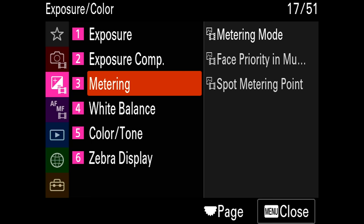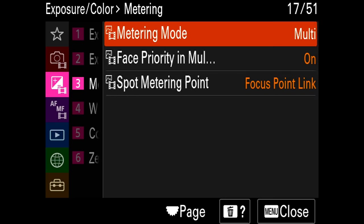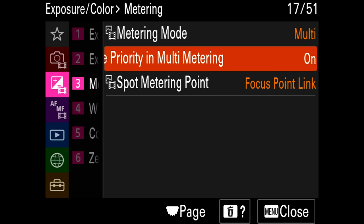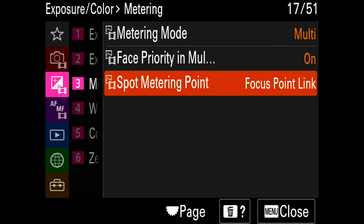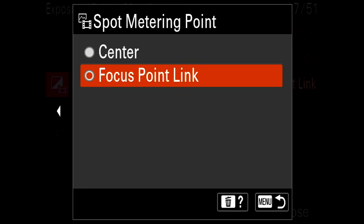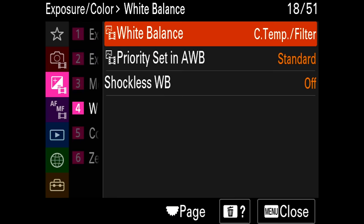In the metering section, I like having face priority in multi-metering on. If you're using multi-metering it will actually detect people's faces and show you the exposure for their faces, so if I'm shooting people I want to expose for them. For spot metering, you can change it so it moves around with your focus point, which is great. If I want to check exposure in S-Log and make sure a certain area of the frame is two stops overexposed, it's great to be able to move that focus point around.